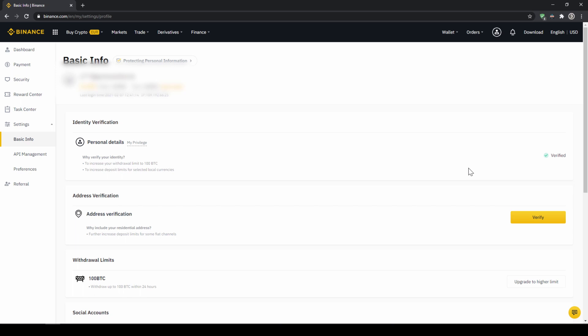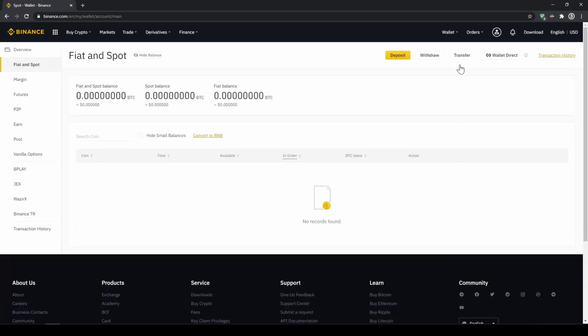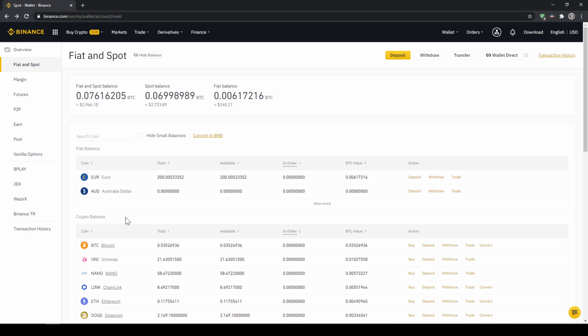To deposit fiat money into our Binance account we go to wallet on the top right here and then go to fiat and spot wallet. Here we can see all of our balances that we have in our Binance account. Up here we can see our fiat balances and down here we can see all of our crypto balances. To deposit money we click on deposit right here at the top.